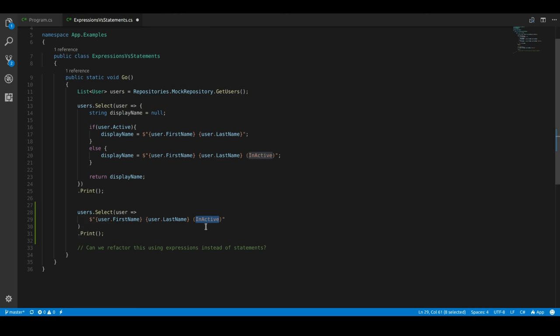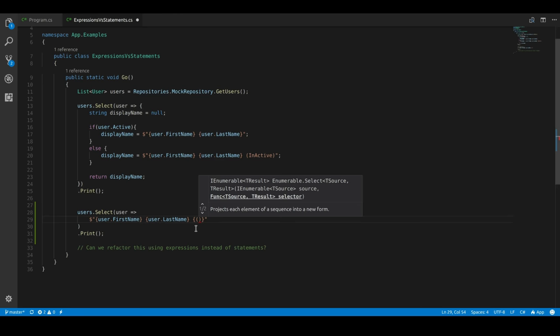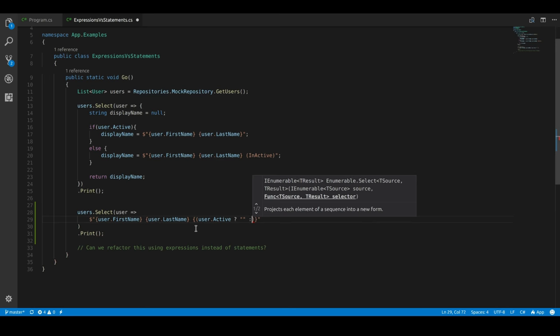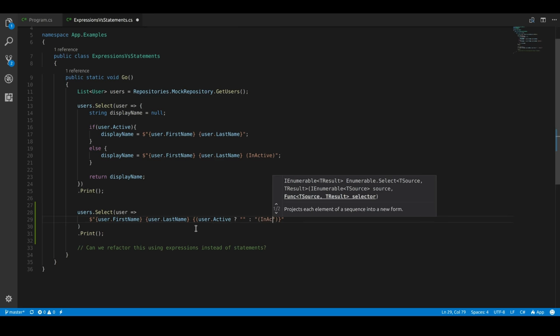So using string interpolation here, which is what this little dollar sign lets us do, we can put expressions into our string. So if our user is active, we don't want to return anything. It's just nothing. But if they're inactive, we want to tell whoever's looking at this that the user is inactive. And there we go. That's it.